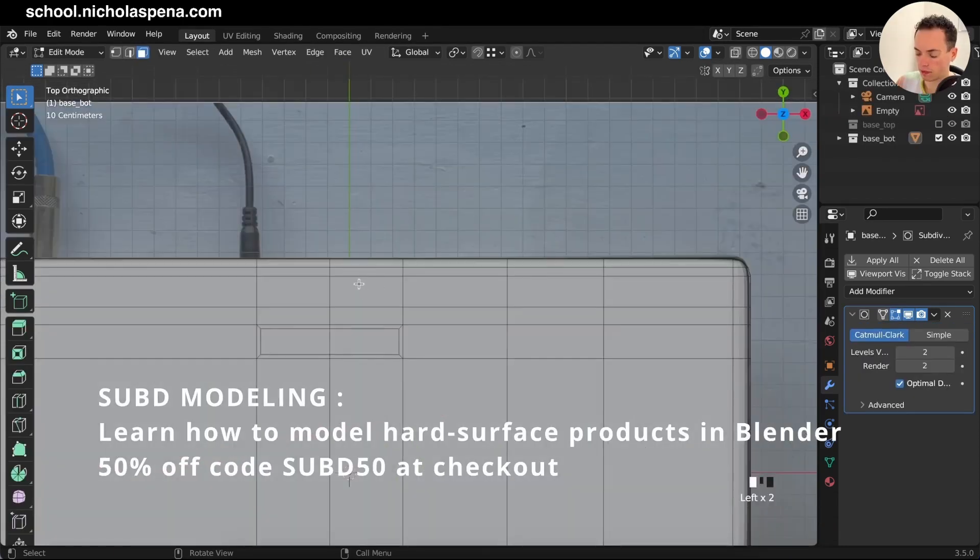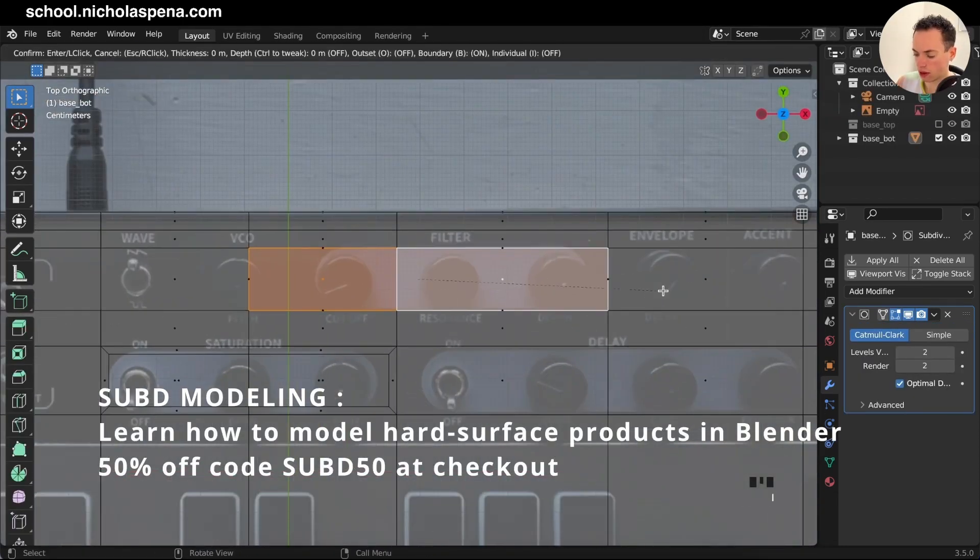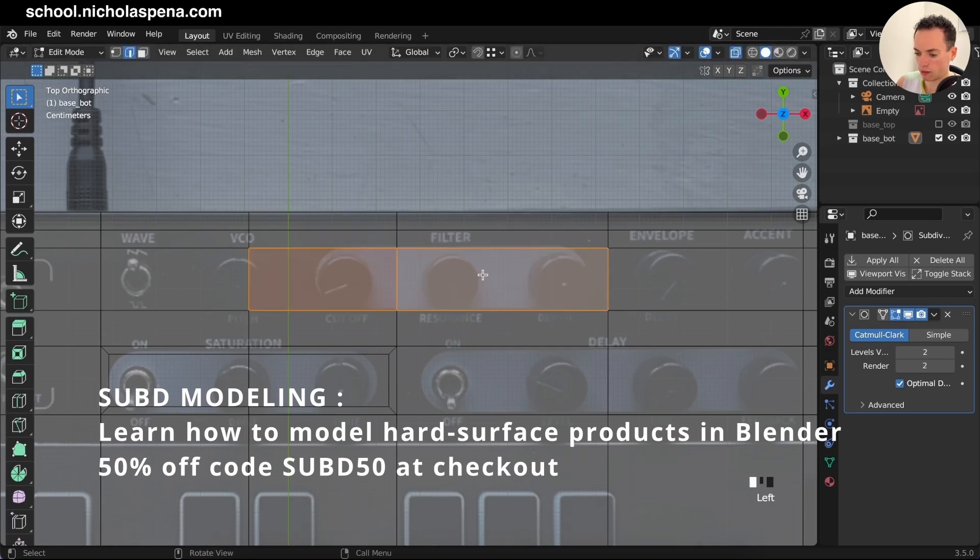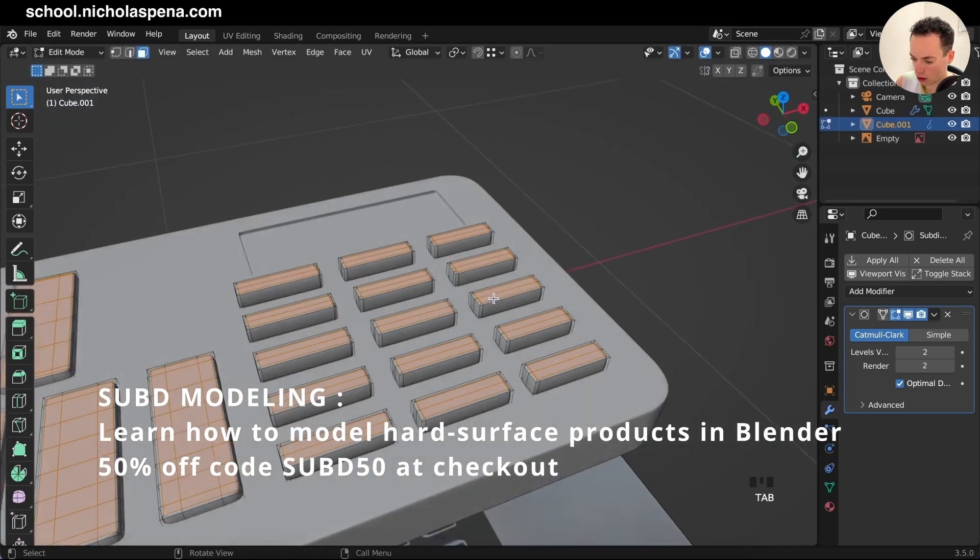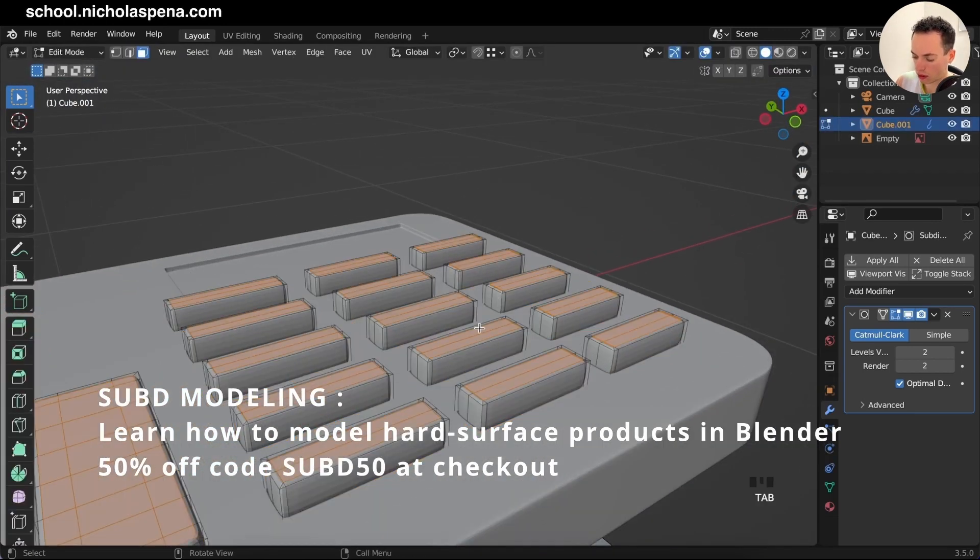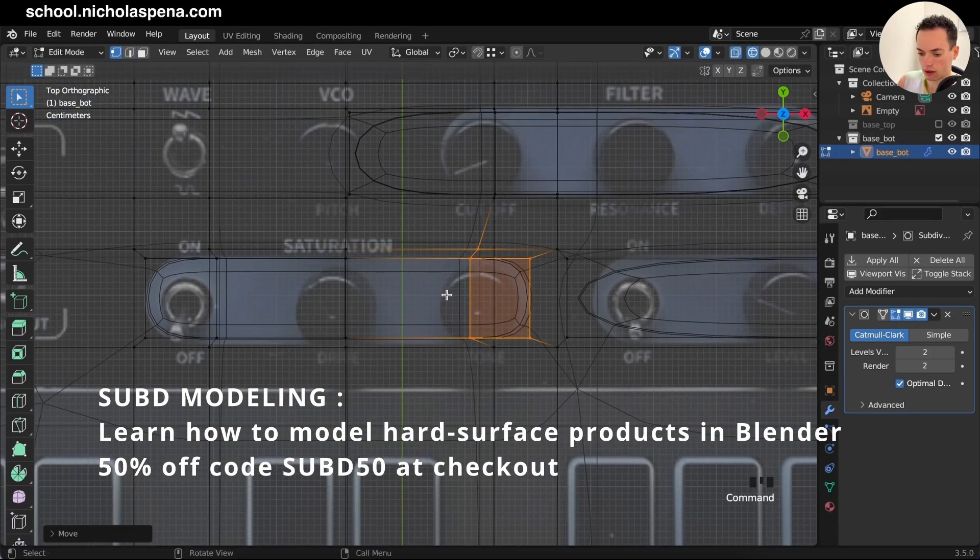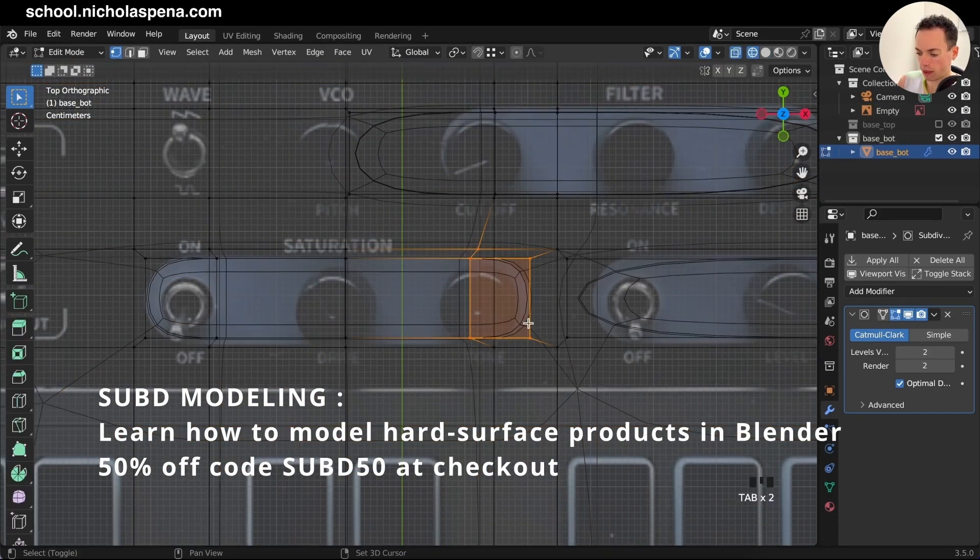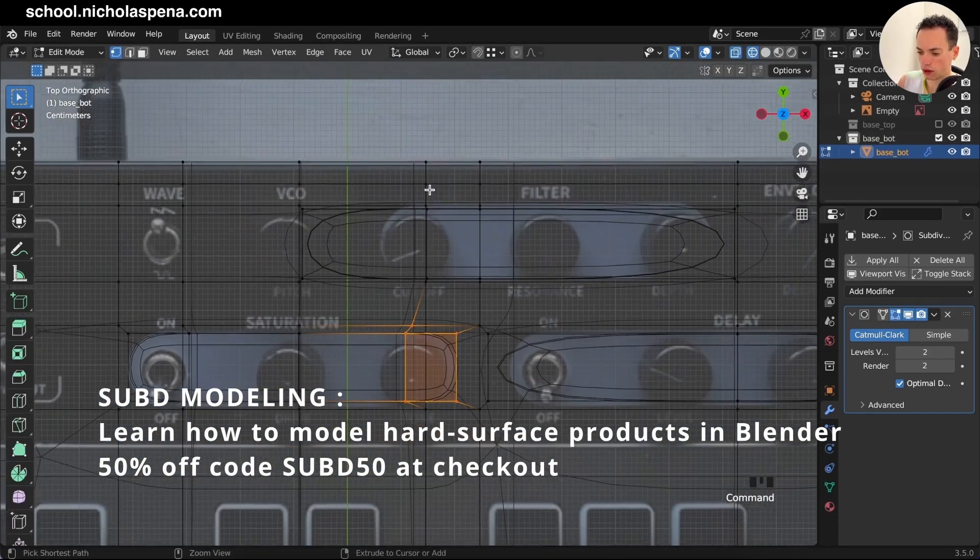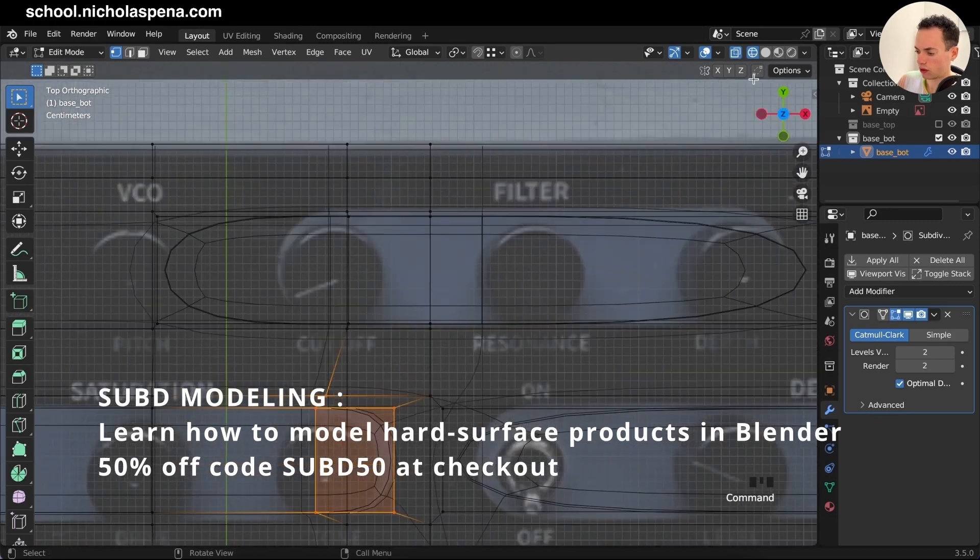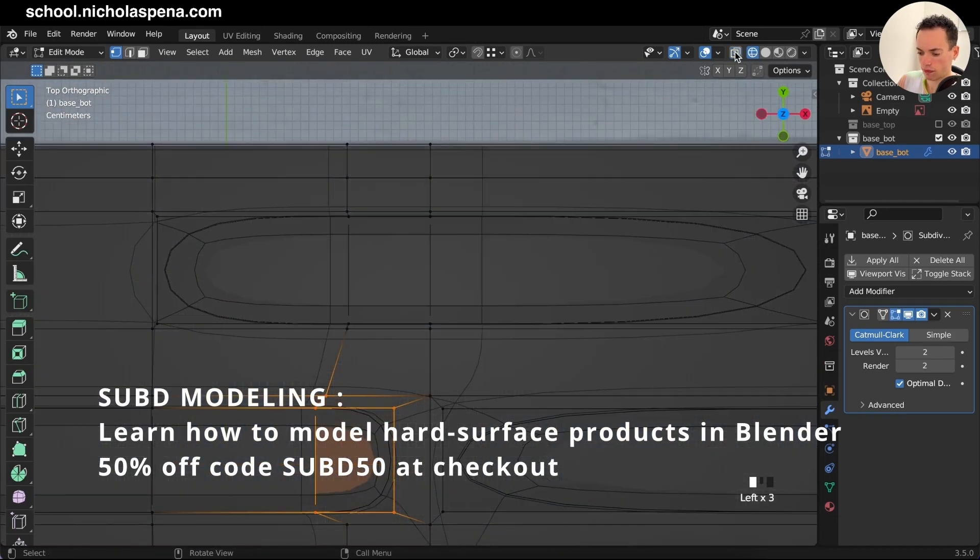Learn how to model hard-surface products in Blender. So you want to learn 3D modeling? I just created a new course where I teach beginners how to get started with modeling products with a subdivision surface and universal all quads topology workflow.